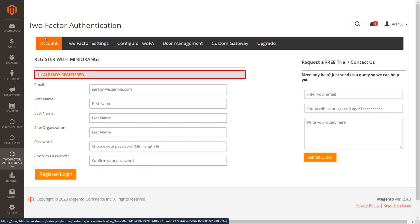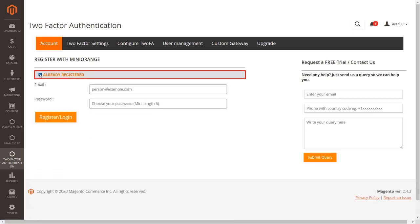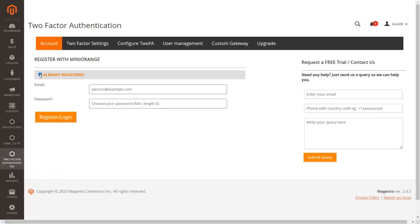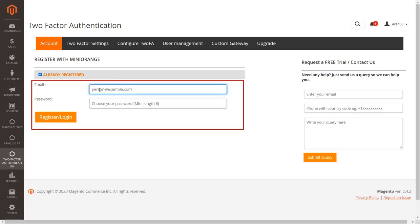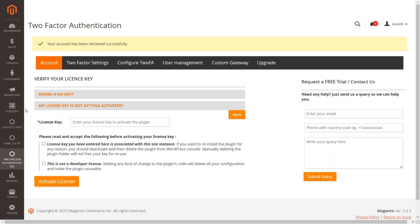If you have already registered with Mini Orange, then click on the already registered button to login into the extension. You can login using the email and password associated with your Mini Orange user account. Click the login button after submitting your email and password.